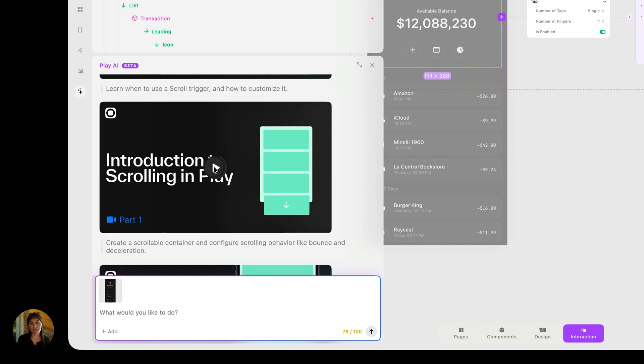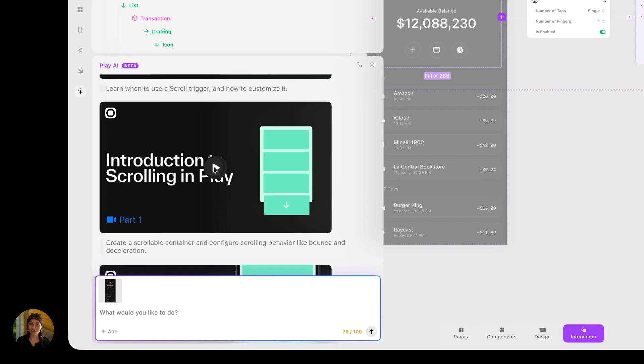And that's an overview of Play AI. Again, we're going to put out some other videos specifically talking about how you can design, add interactions, and also generate an AI view using Play AI. So check out those videos, which I've linked in the description. Thanks so much for watching this one.